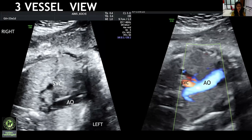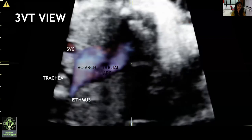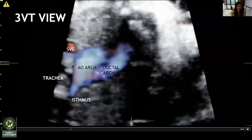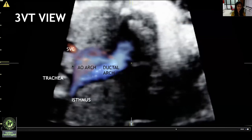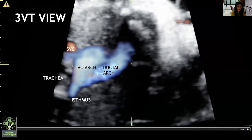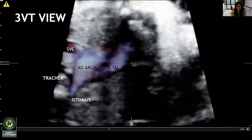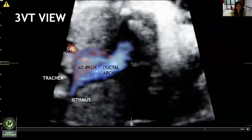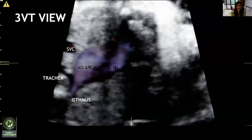The pulmonary artery is not visualized as it is much more posterior and not seen in this plane. This is the three-vessel trachea view where we can see the aortic arch and ductal arch forming a V-shaped confluence at the level of the isthmus. This is essentially a normal three-vessel trachea view.